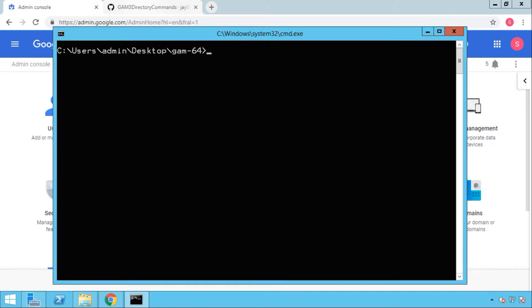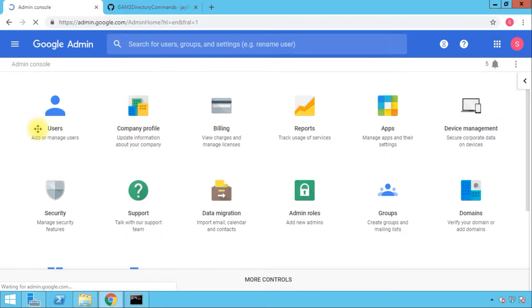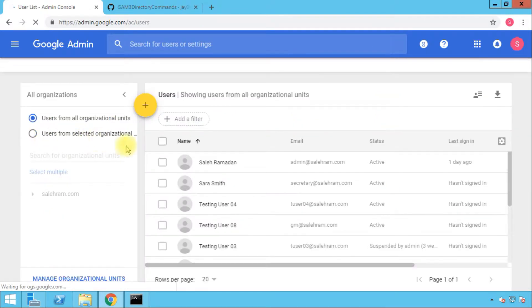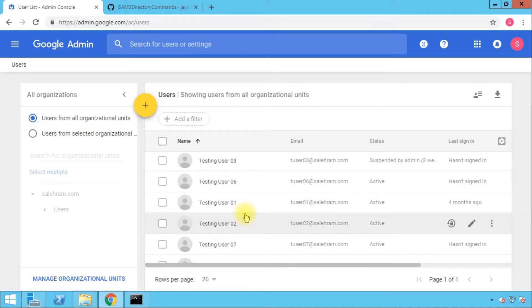I have three things that I want to talk about. First of all, I'm going to work with a user called testing user 01 which is in the testing admin console that I have here. Then I'm going to do two activities on this user.